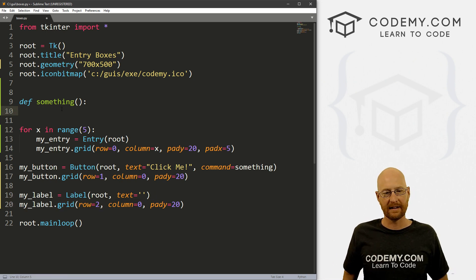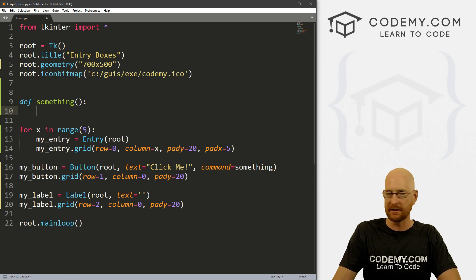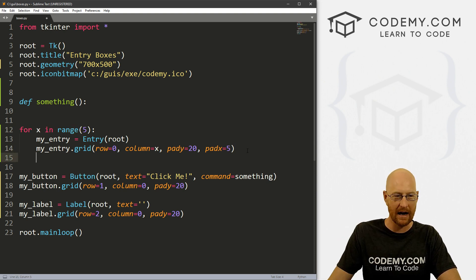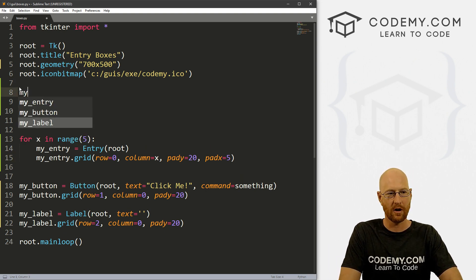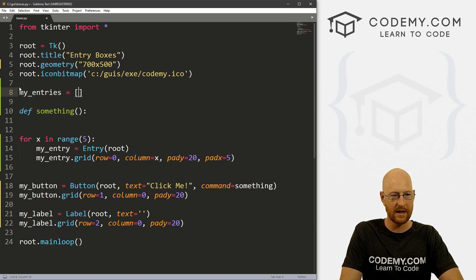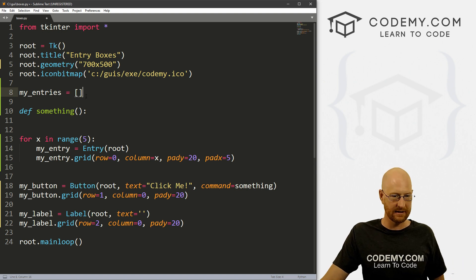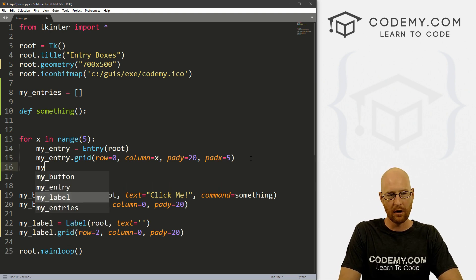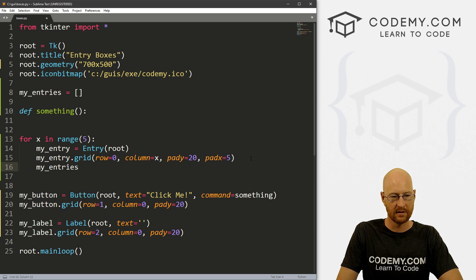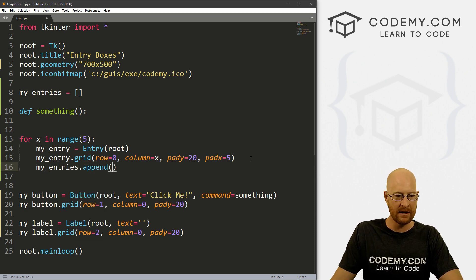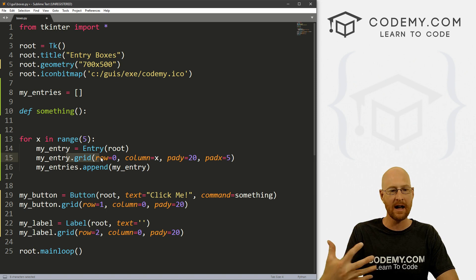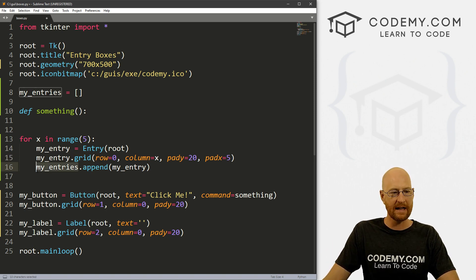Down here in our loop, every time we enter something into a box, we need to keep track of it — so we need to add that to a list. Up here at the top, let's just create that list and call it my_entries — just a blank Python list. Now anytime we want to add something, we can use the append function: my_entries.append(my_entry). So now anytime we type anything into one of those boxes, it will get appended to this my_entries list.